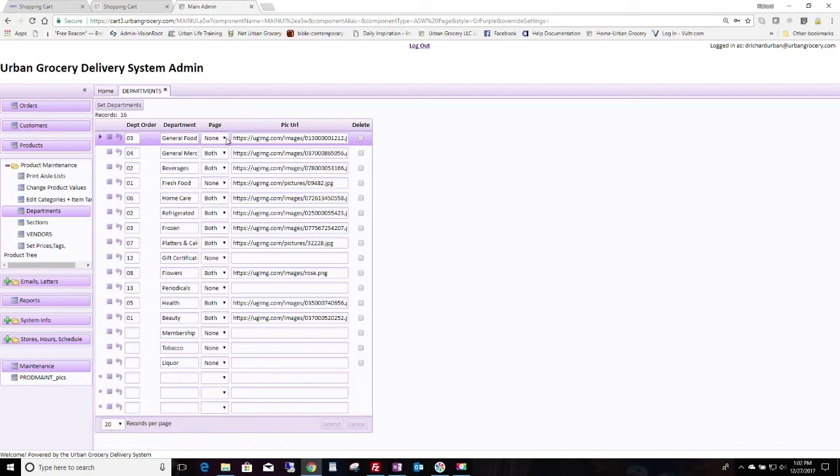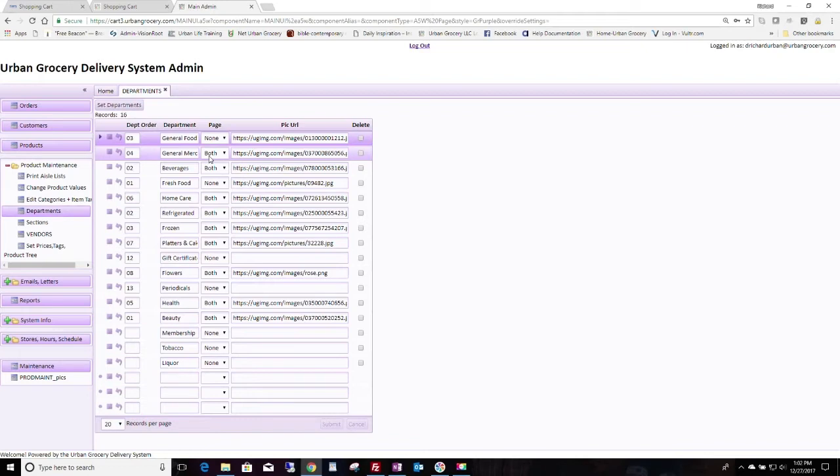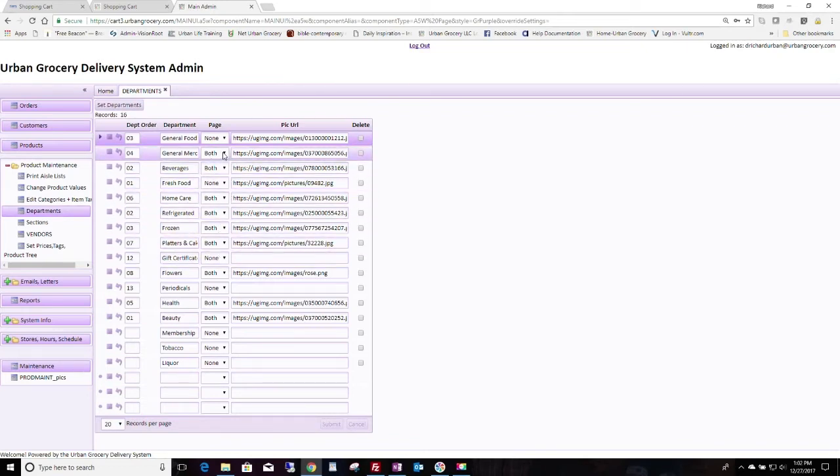So you can indicate here whether it shows on the main page, which is the one we're just looking at, or on both pages. Both pages means it will also show up on the subsequent pages. Usually that's what you want to choose. The subsequent pages, it'll also show up.